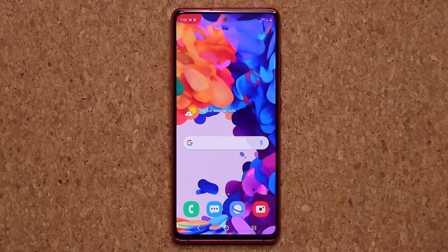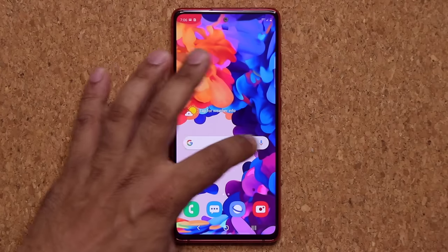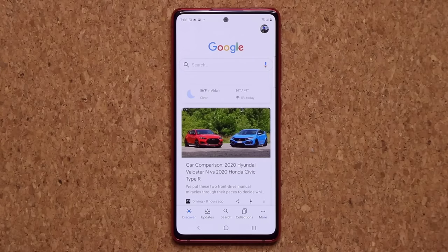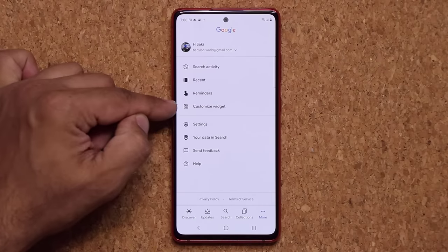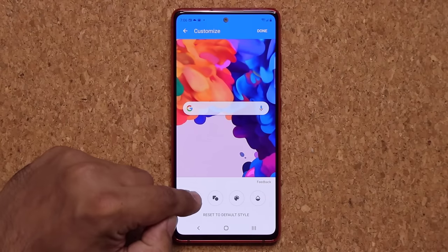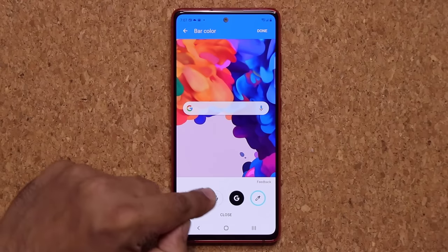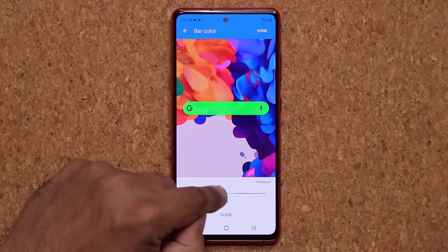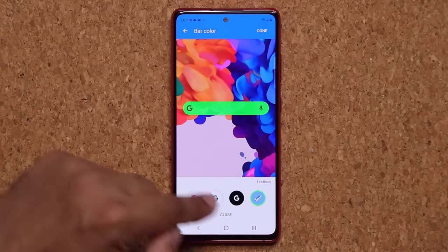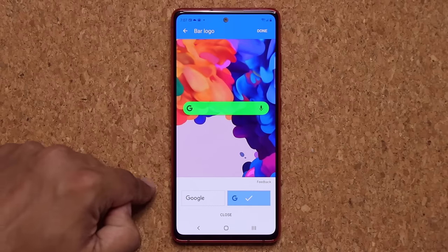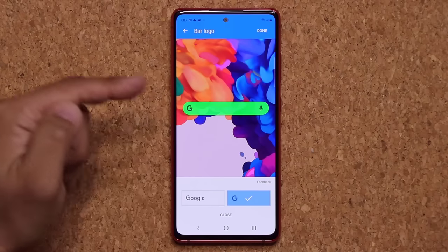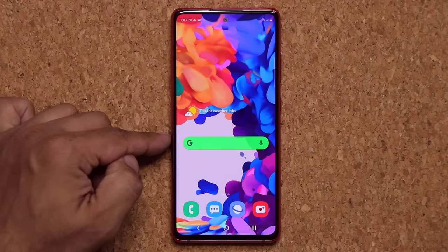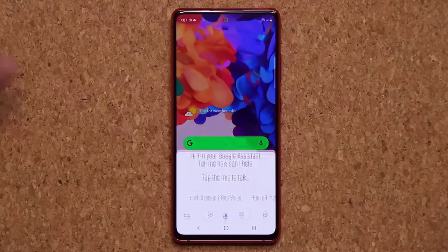Here's another great quick tip. You see the Google search bar on the home screen. Tap on the G, it takes you into the settings. Then tap on More and tap on Customize Widget. From there you can pick different colors for the widget. Also you can have it say Google or just G. When you're done, tap on Done, tap on Got It, go back outside and now you have a customized Google widget.